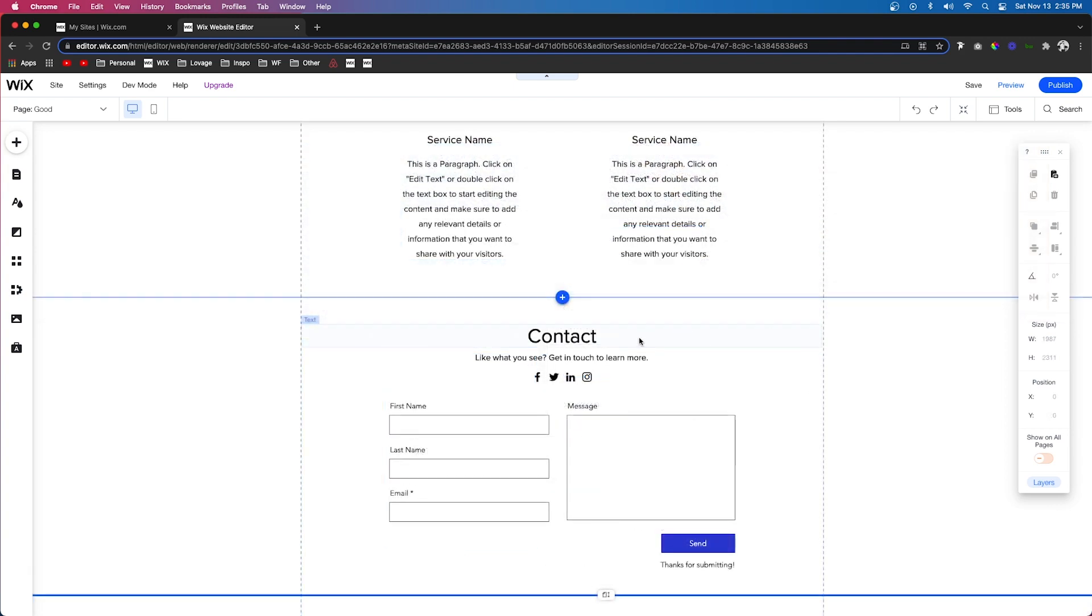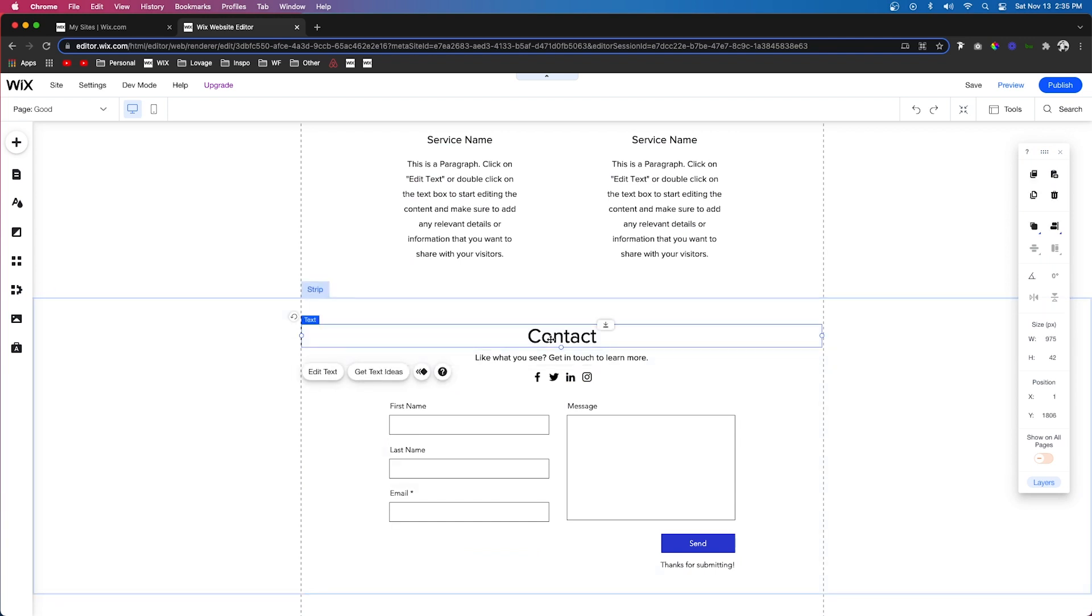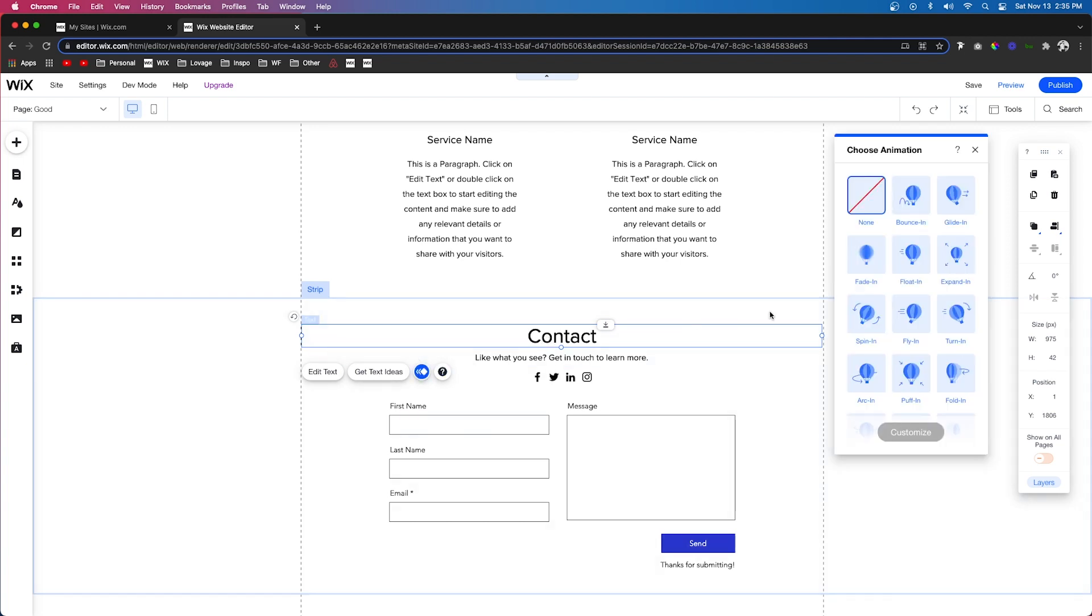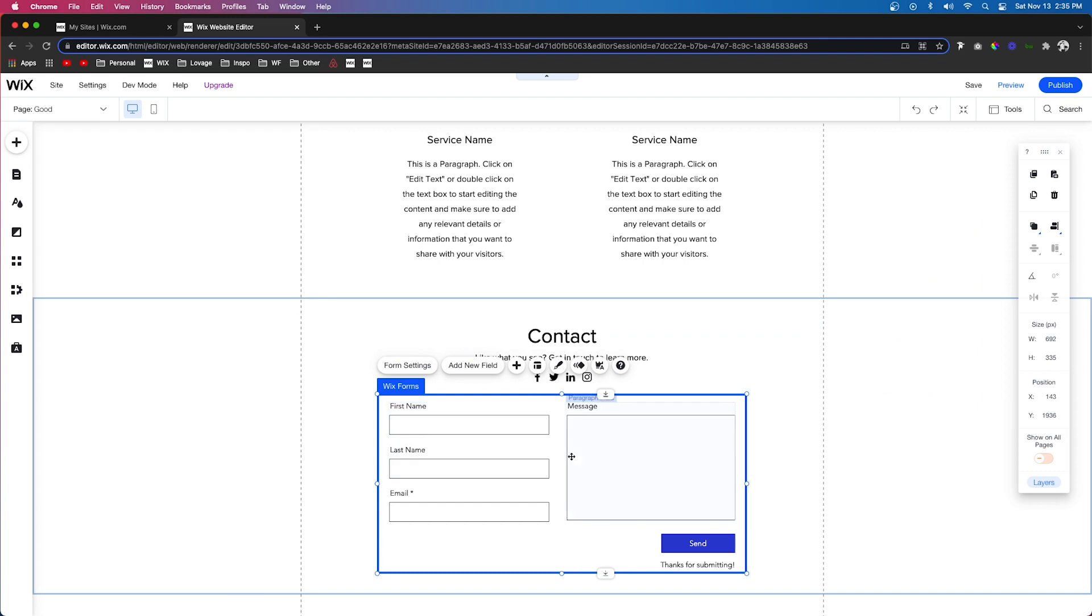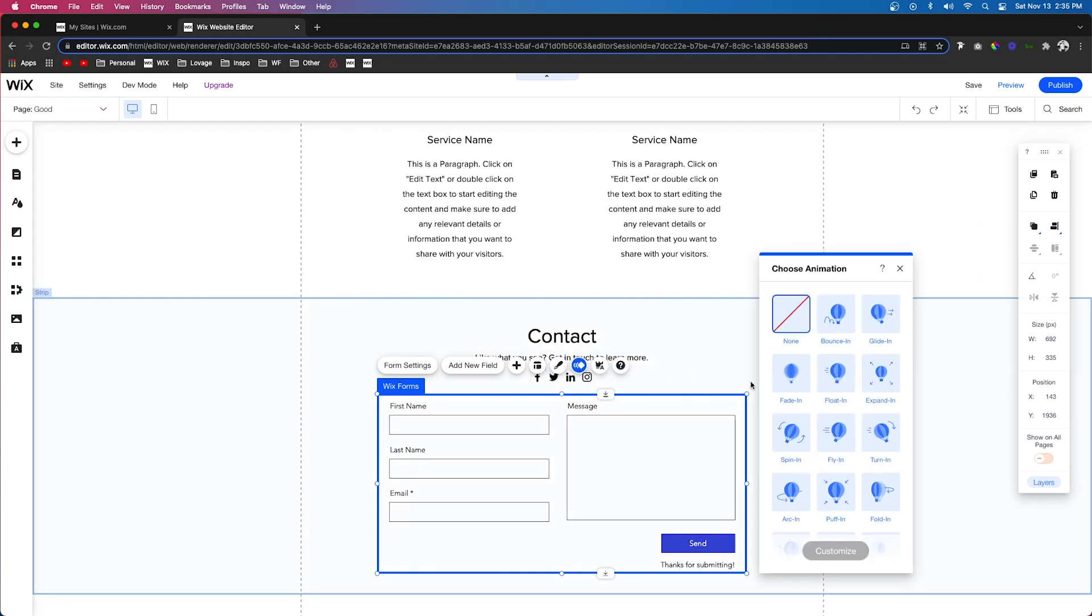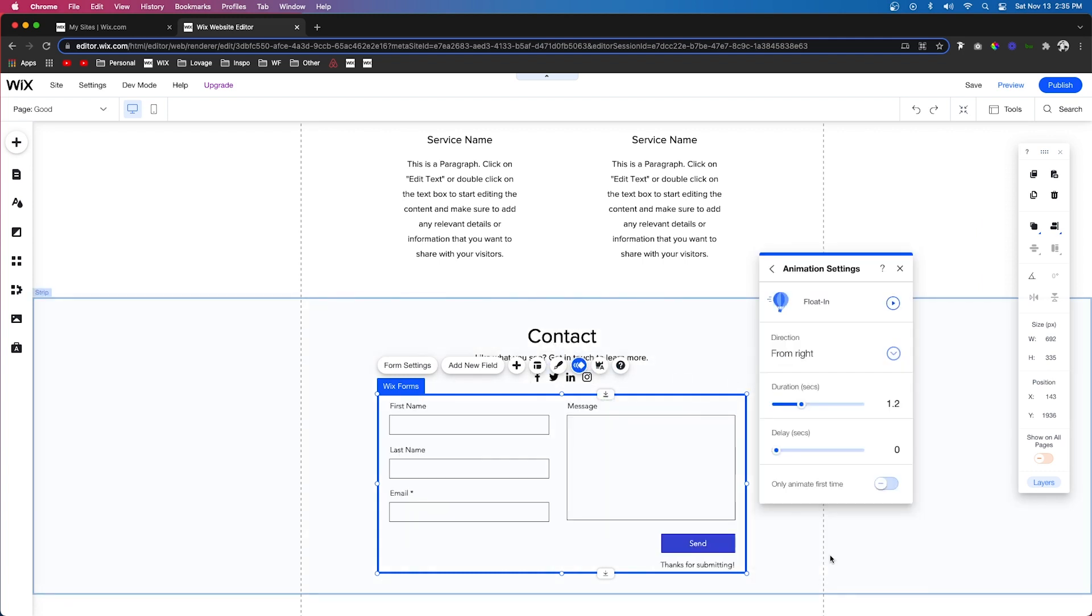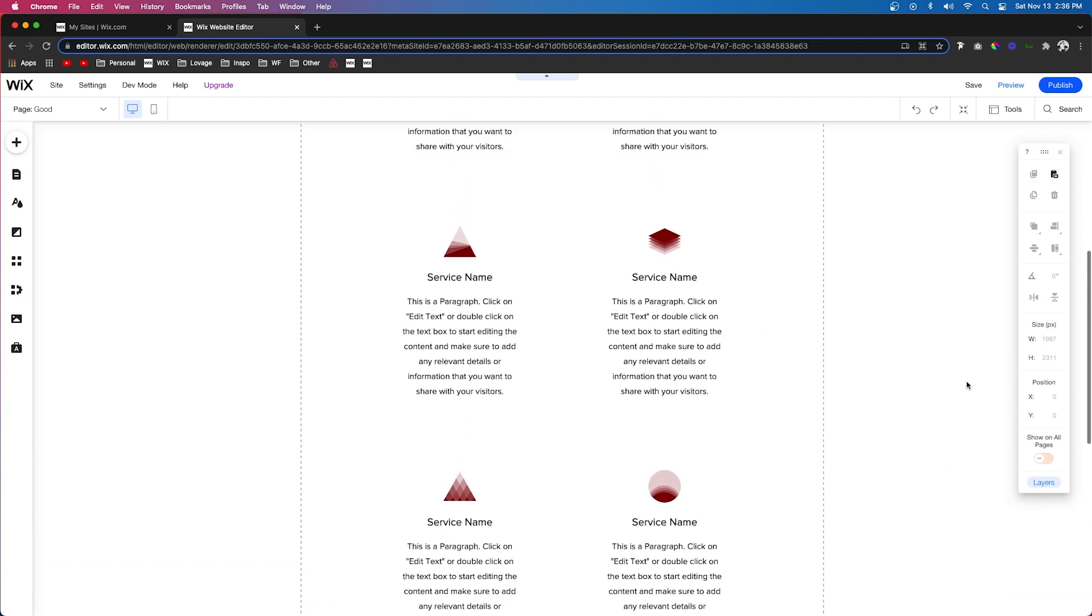If we scroll down to the contact form at the bottom, I kind of want to animate or fade in this header. So we're going to press animations and just click fade in. Then for this Wix form, we're also going to have it float in and then we're going to customize it and set it to the bottom.